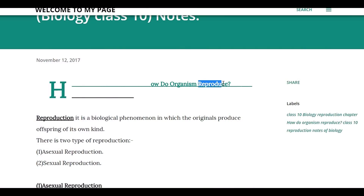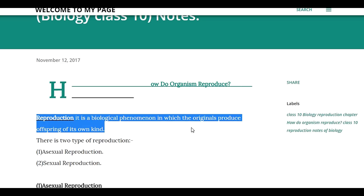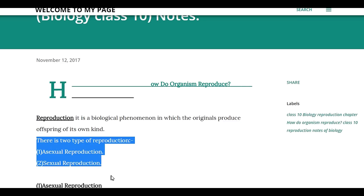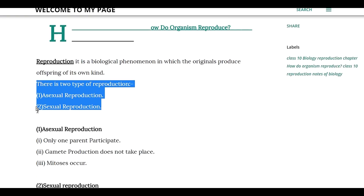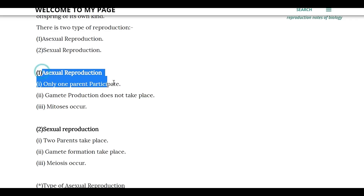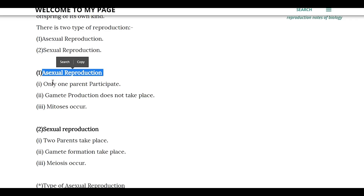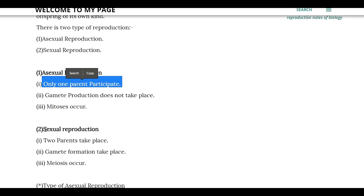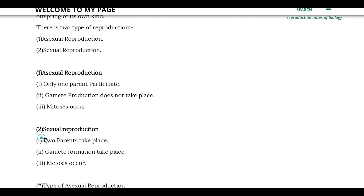Friends, let's start reproduction. What does reproduction mean? There's one thing about behaviour and asexual reproduction. What do we speak of asexual reproduction? That means one parent. Sexual reproduction means two parents — male and female.